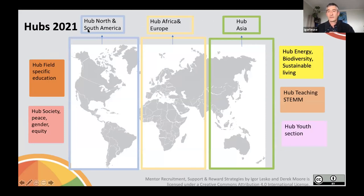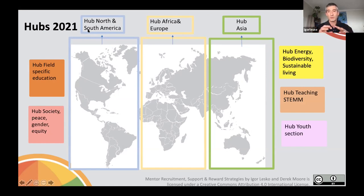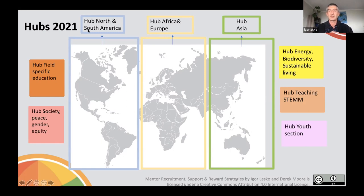Earlier I mentioned the idea of hubs. When the program started in 2018, there was a small number of projects. But as the program grew, hubs were introduced to help manage the growing number of projects, rather than leaving everything to the initiators in Slovenia. When hubs were introduced in 2019, there were initially only three geographical hubs: the North and South America hub, the Africa-Europe hub, and the Asia hub.